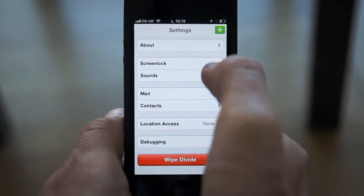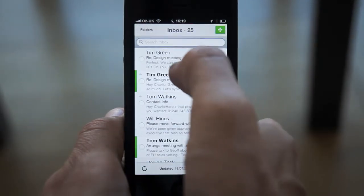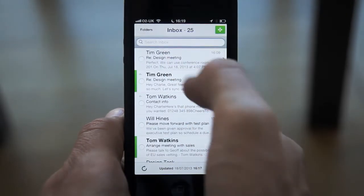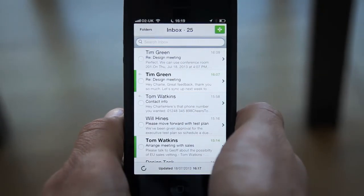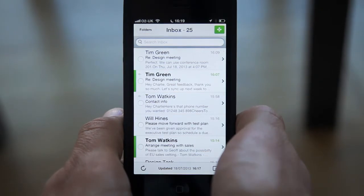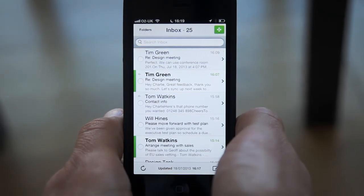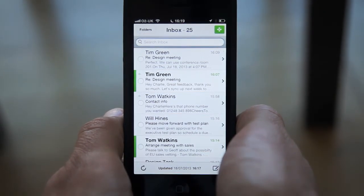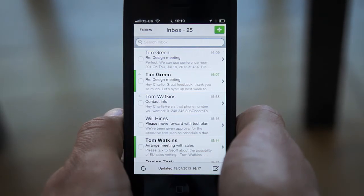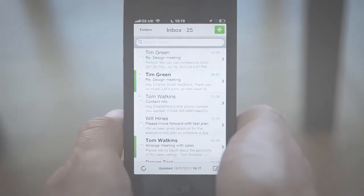Now if I return to my inbox, my messages will no longer be threaded and they'll be shown as individual emails. And that's it — mail threading is a useful feature that can help keep your inbox organized, particularly if you have many conversation threads.